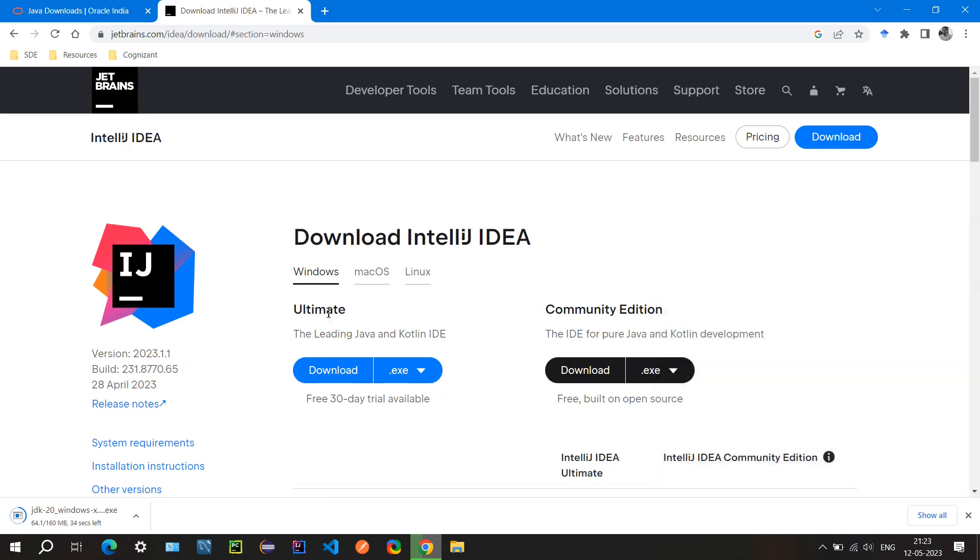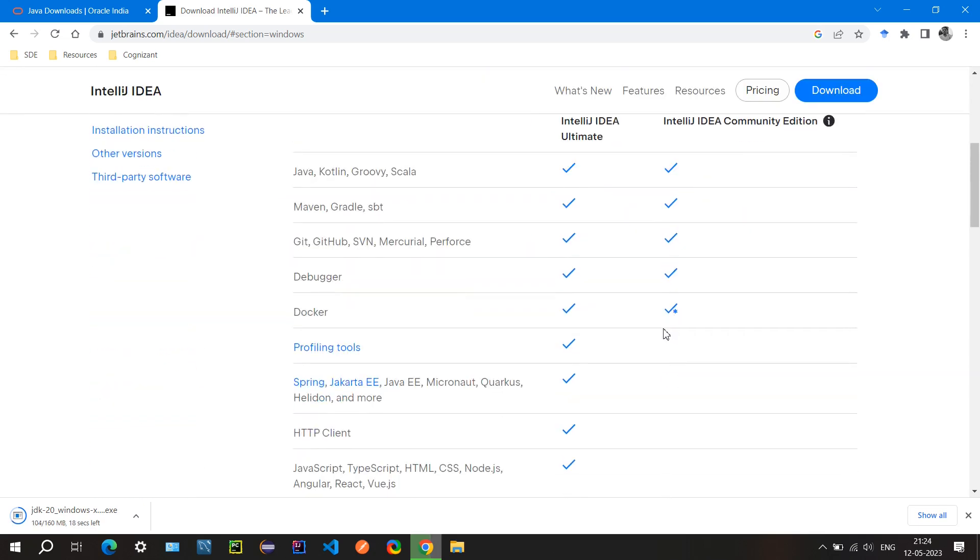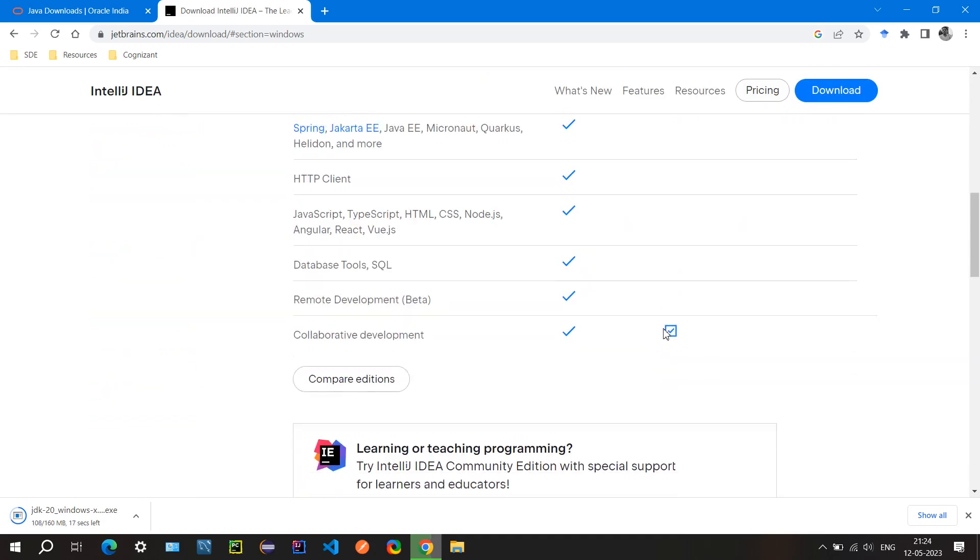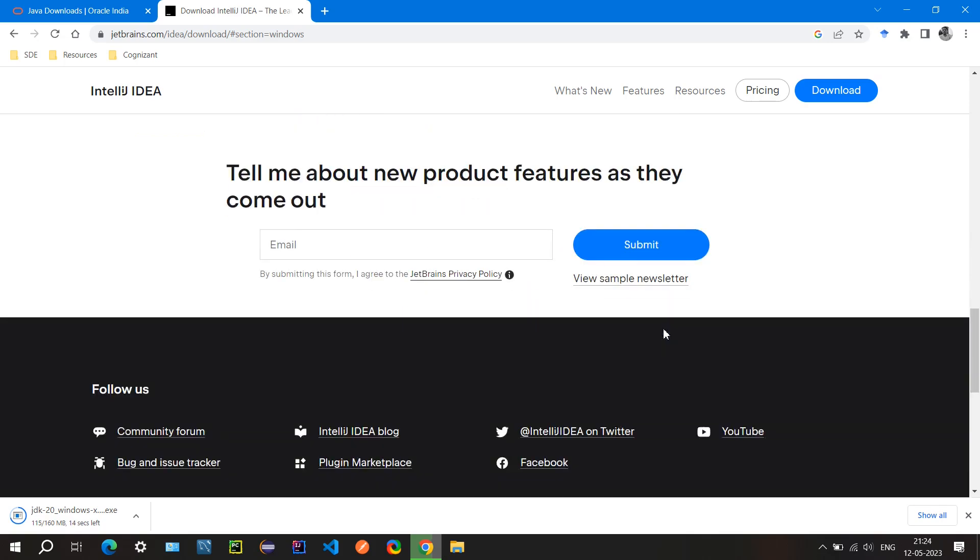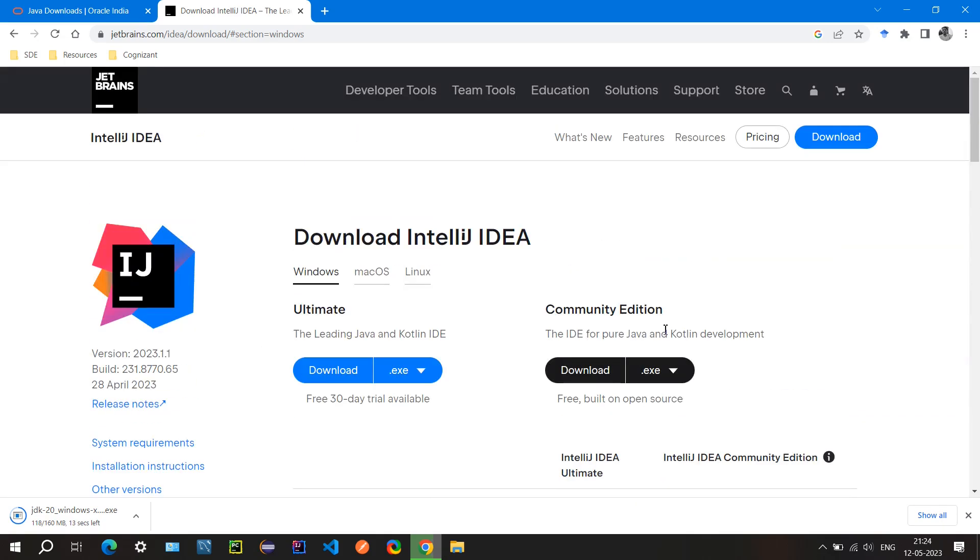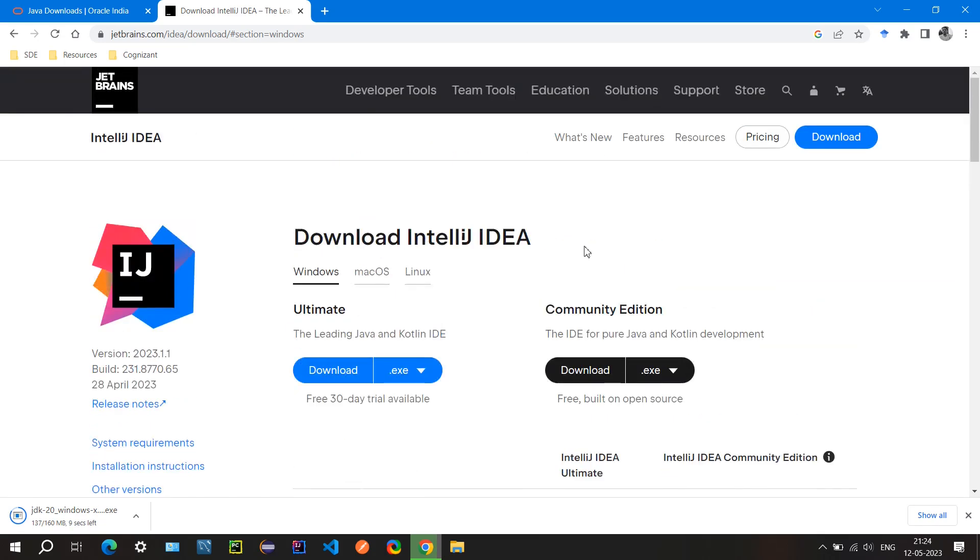We can select the Windows one since we have a Windows device. Let's go for the Community Edition because it's free and it has all the support for running Java programs. There are other IDEs but I personally prefer IntelliJ because it has good syntax highlighting and error correction.